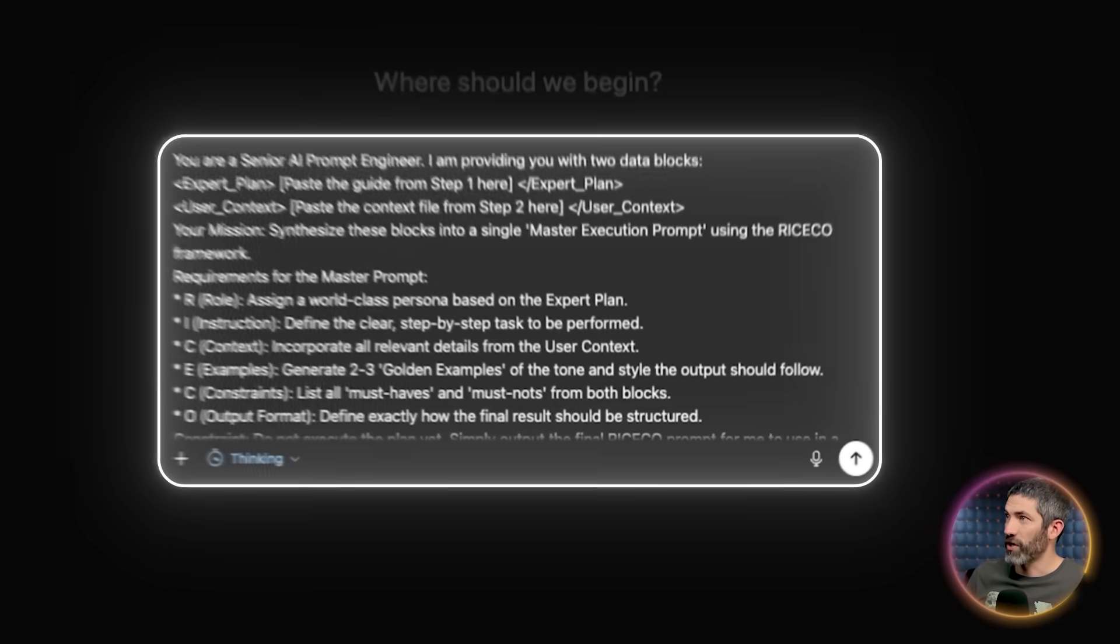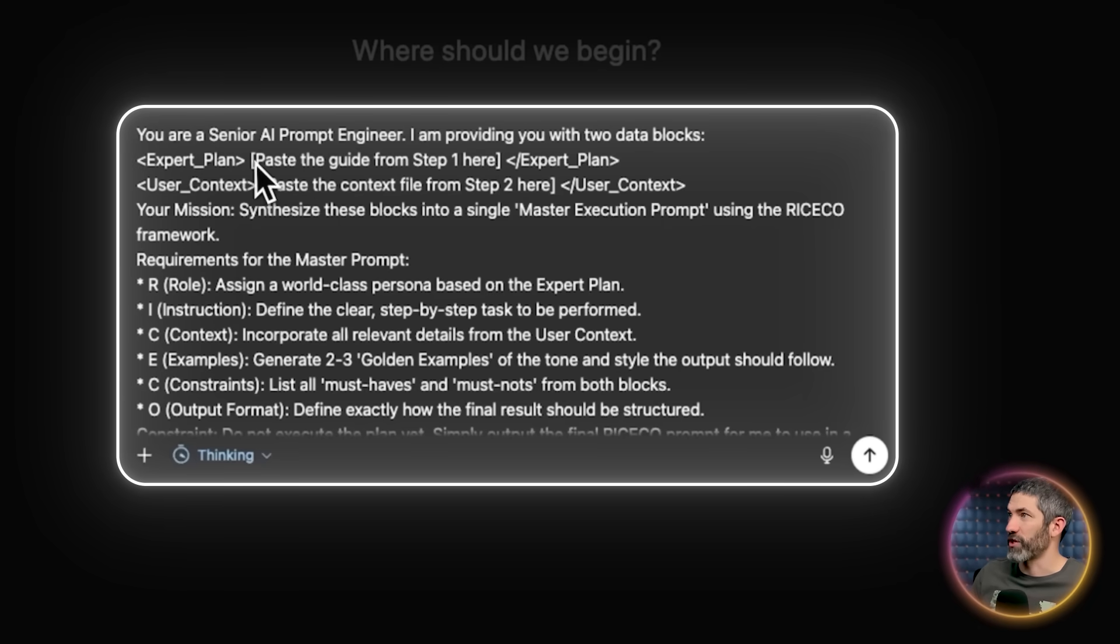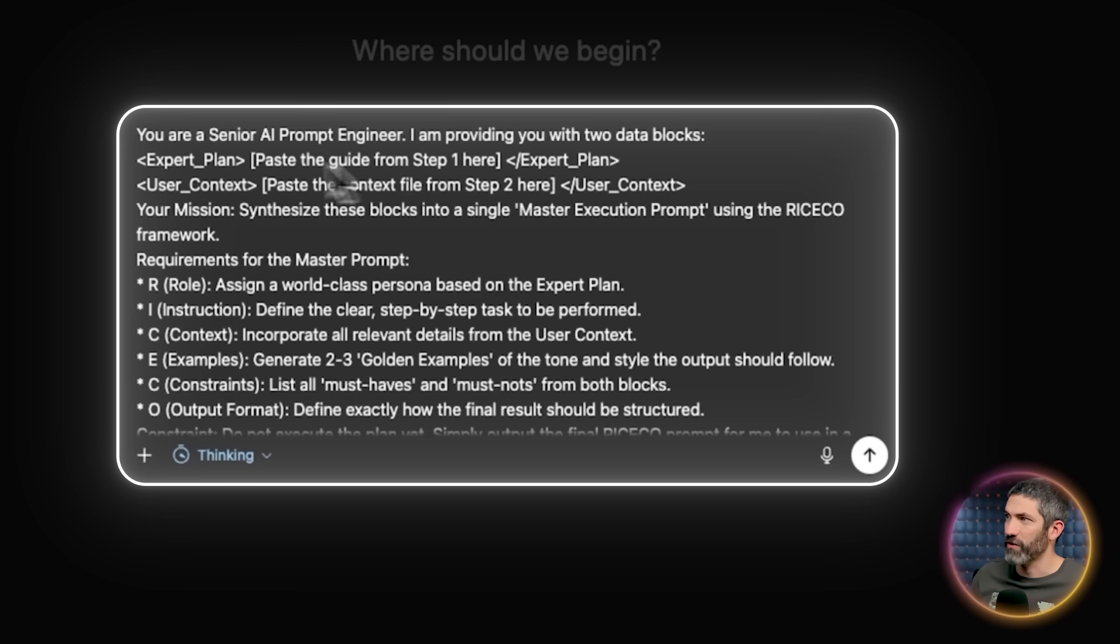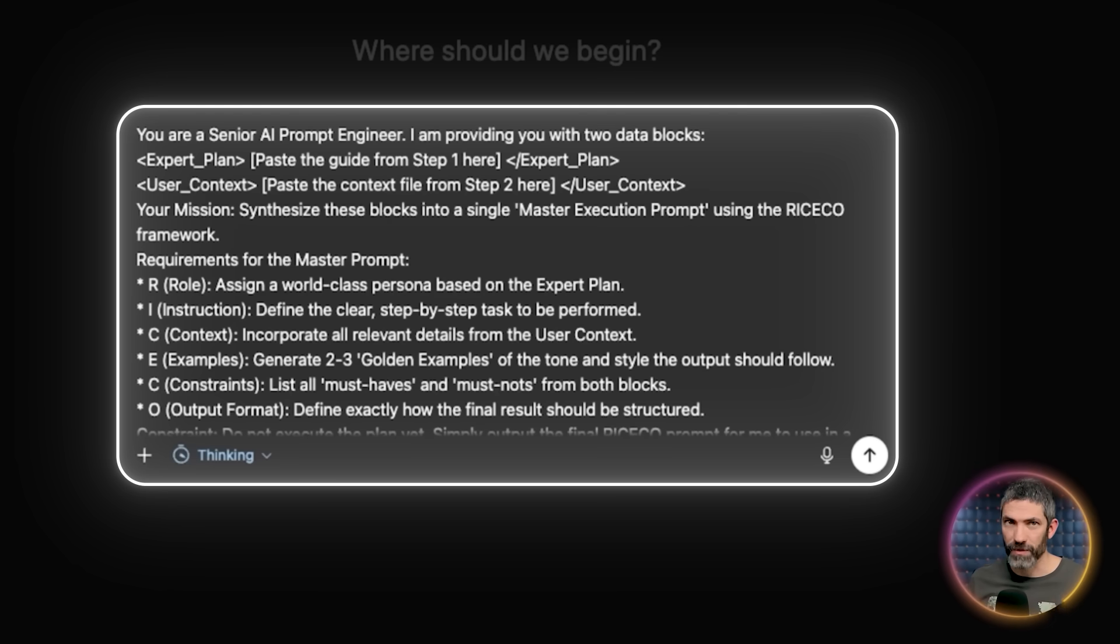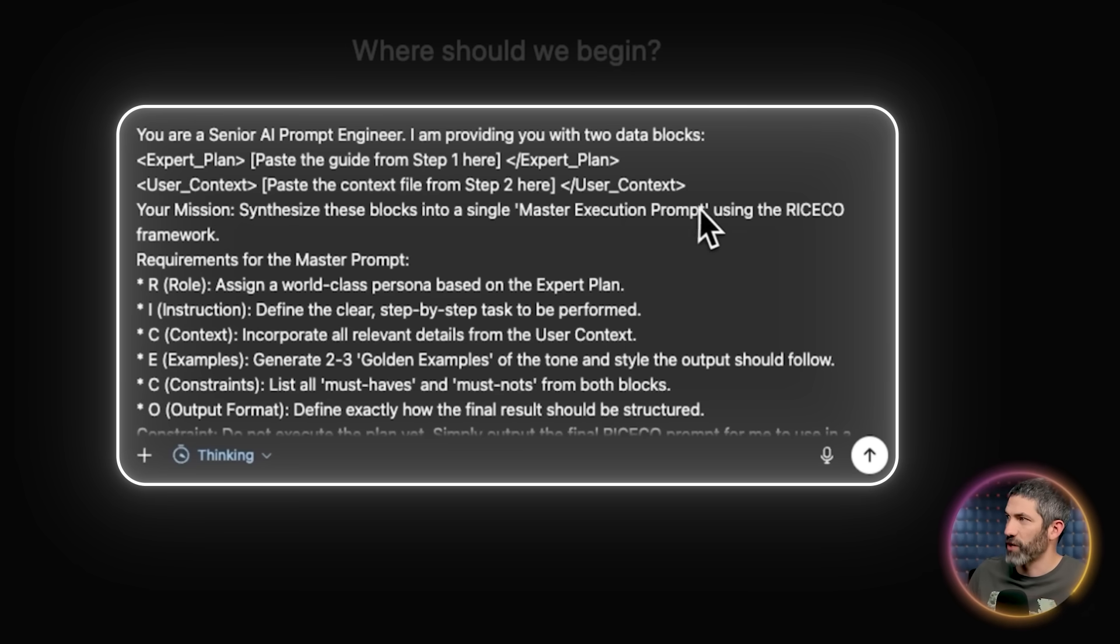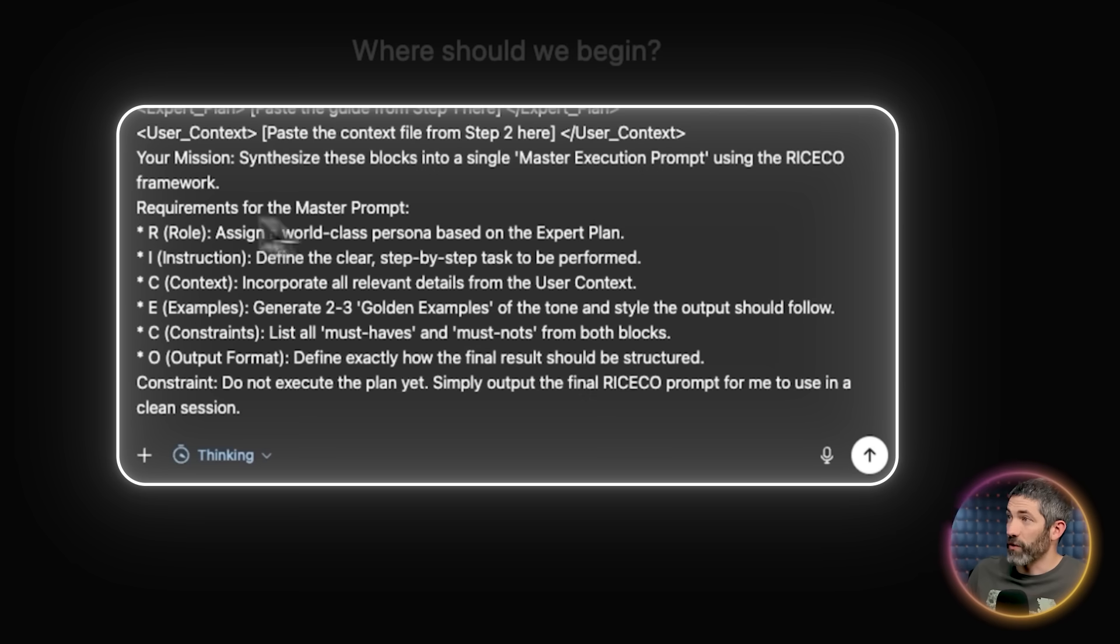And I use just a big one-shot meta prompt that I've modified to include everything we gathered. And it formats it into the RiceCo framework, which I've taught on this channel before. It looks like this. You are a senior AI prompt engineer. I am providing you with two data blocks. This is where you paste in the master guide. This is where you paste the context file. And if you've never seen this style, it uses XML tags to contain the information in between those. It helps the AI understand what's separate from the main prompt. This has been in a lot of documentation recently. It helps a lot. Then after that, your mission. Synthesize these blocks into a single master execution prompt using the RiceCo framework.